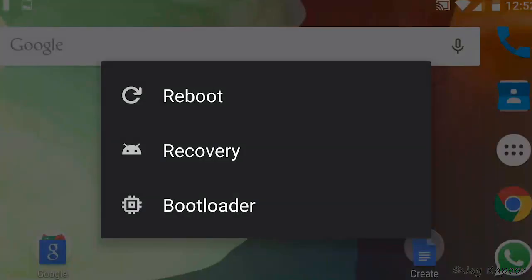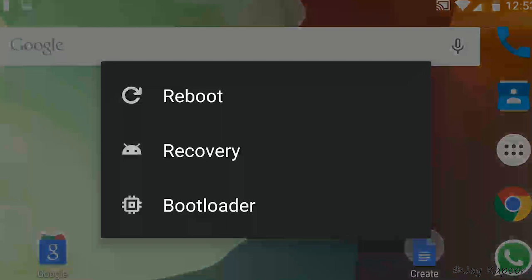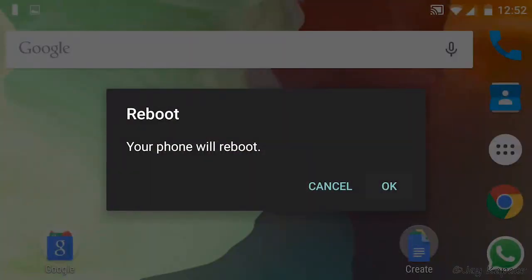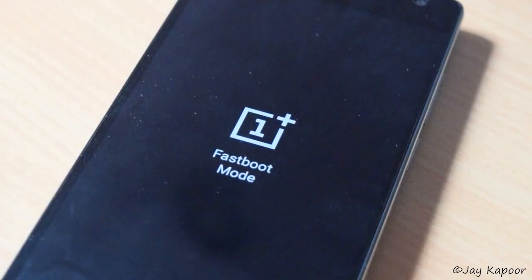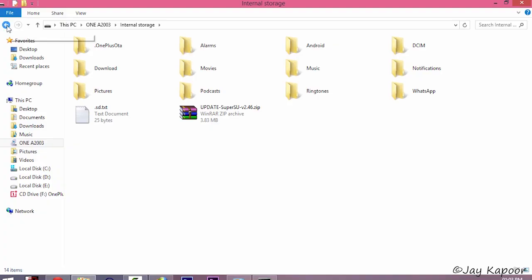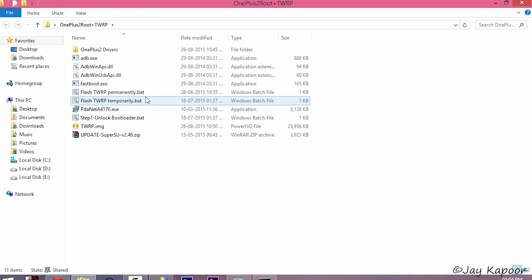Now reboot into the fastboot mode again. So long press on the power button. Click on reboot. Bootloader. And now your phone will boot into fastboot mode.